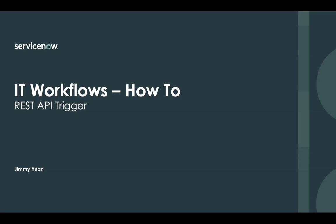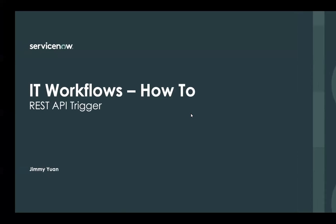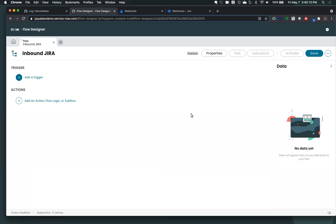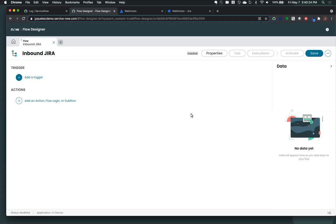Let's take a look at that. So what I'm going to use today is I'm going to use Jira as my third-party system that's going to send a request to ServiceNow and fire the flow. Why Jira? I get asked about Jira quite a bit, so I thought maybe it'd be good to use a system that people have asked about a lot and would resonate with the audience.